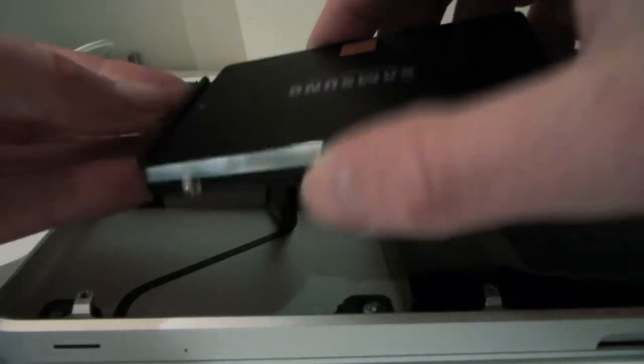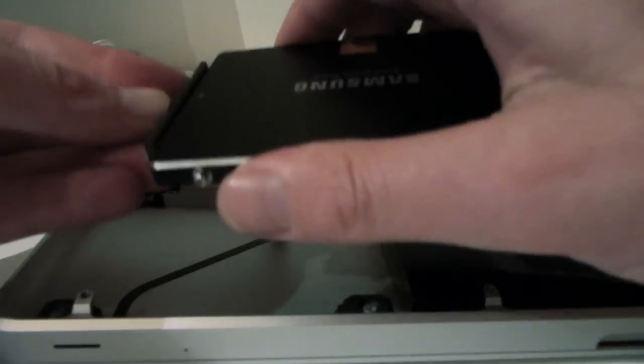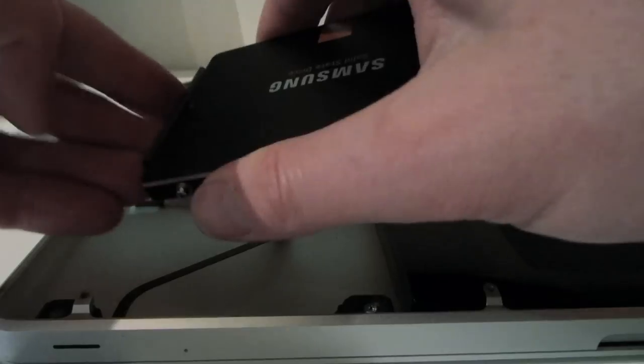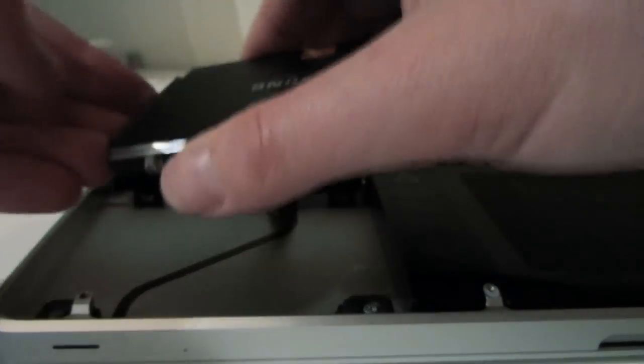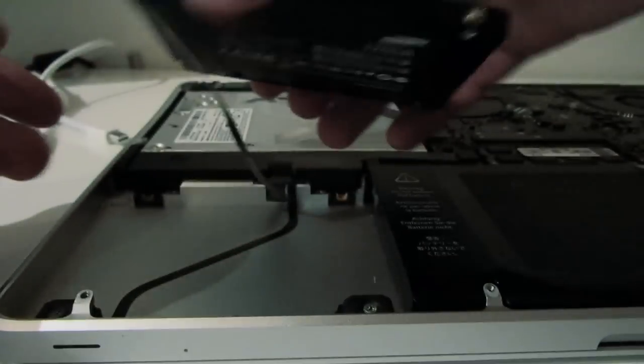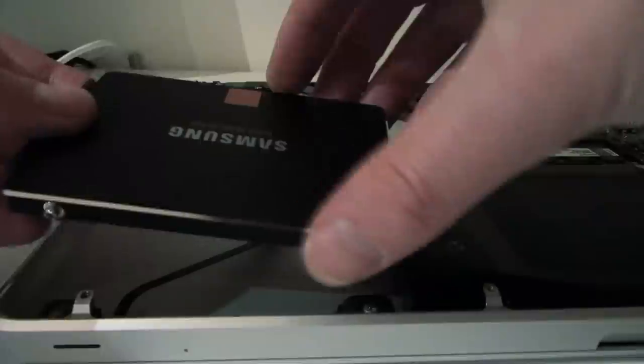And now to install the SSD back in the MacBook Pro you just line up the screws on the front with the holes on the rubber pieces in the front of the case. And then lower it into position.